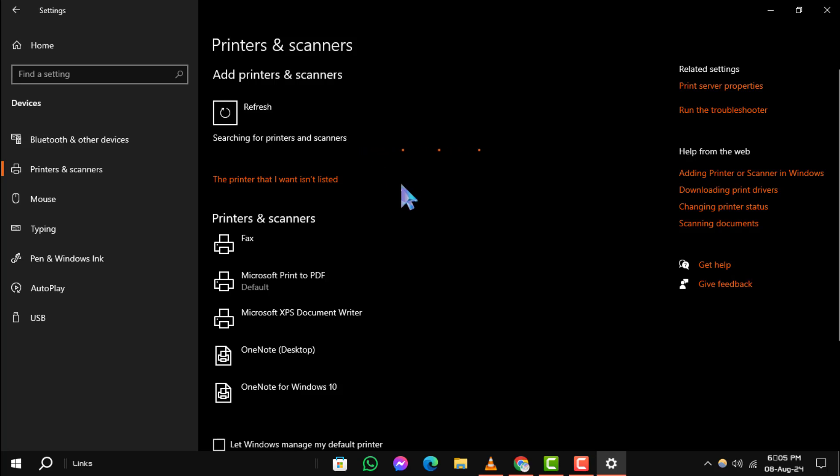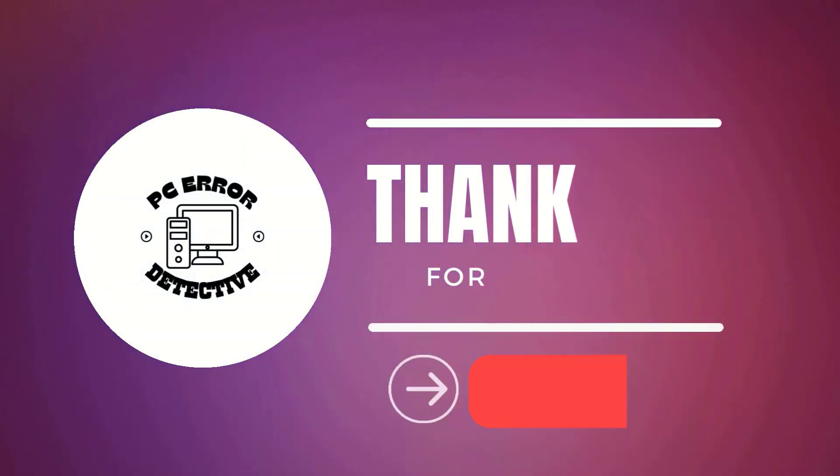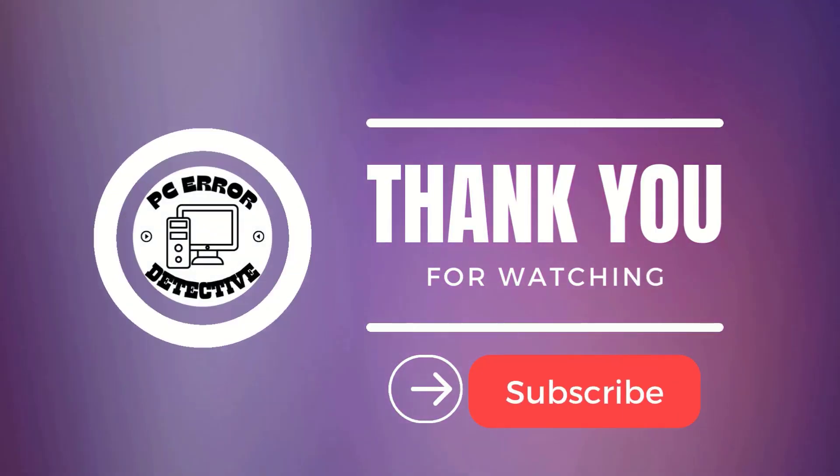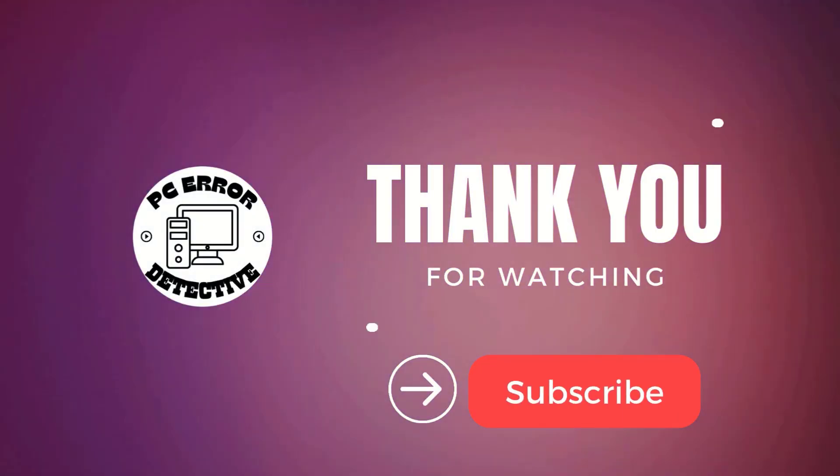And that's it. If you enjoyed this video, please give it a thumbs up and subscribe to our channel. Thanks for watching and see you next time.